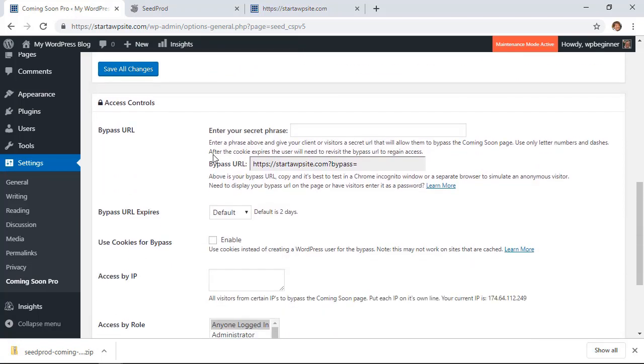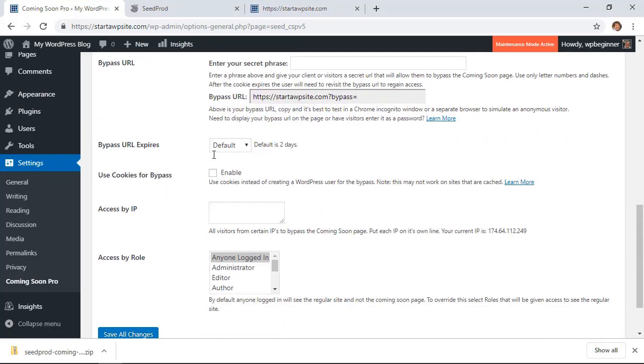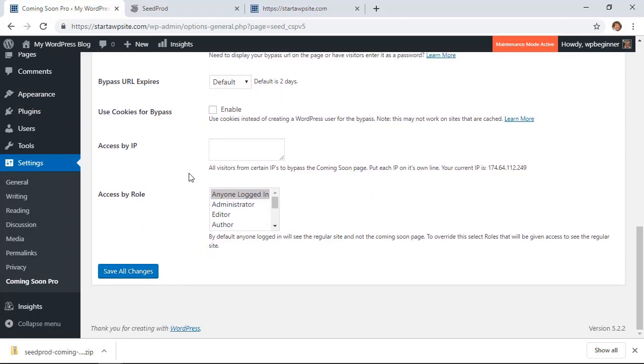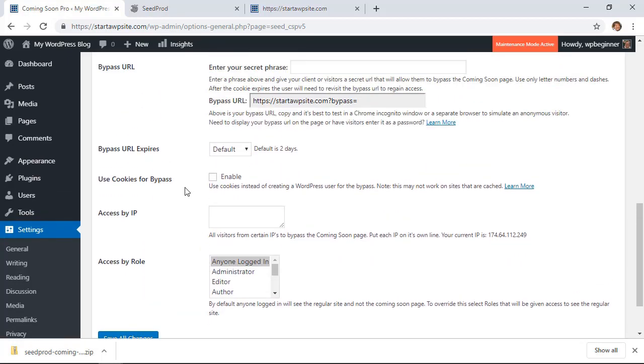And then scrolling down here, you can actually give access control and that's basically anyone who's logged in can see the actual site. And you can do this cookie based if you want, and you can also do this by people's IP address if you'd prefer.